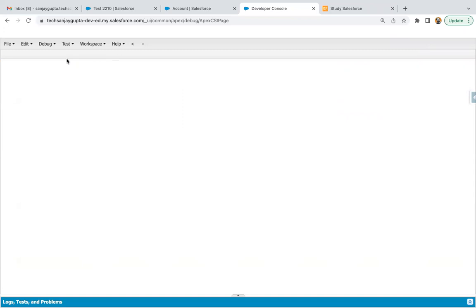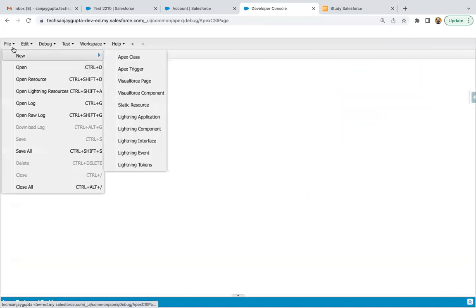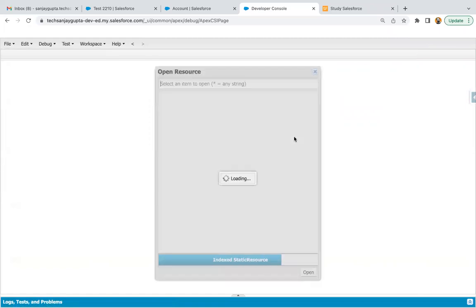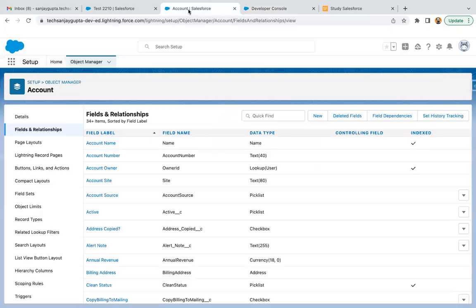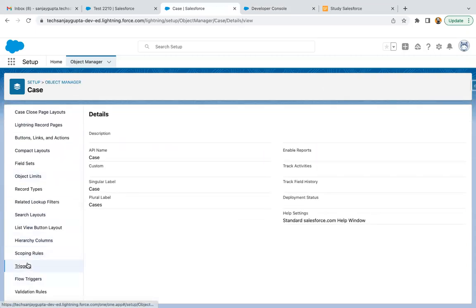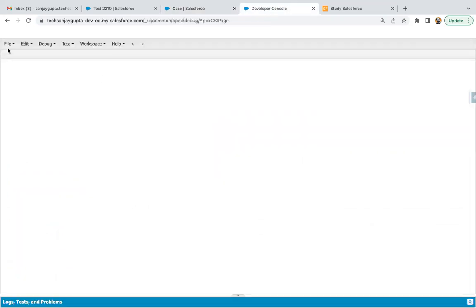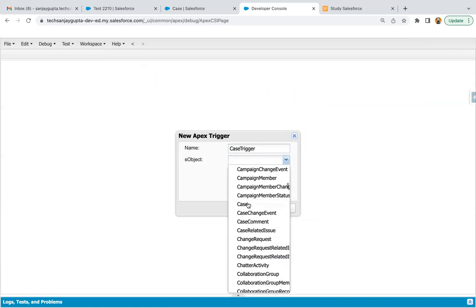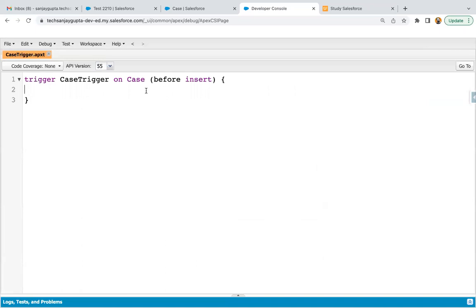The developer console is already open. Now I'm going to create a trigger on case. I'm clicking on File > New and selecting Apex Trigger. Let me first check whether there is any existing trigger on case by searching for the case object. Right now we don't have any trigger. I'm naming the new trigger CaseTrigger on the case object. Since we just need to update the account when a case is created, I'll be using the after insert event instead of before insert, because once the case is saved, the case number will be used to update the account records.